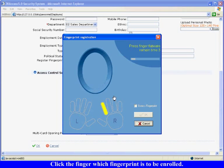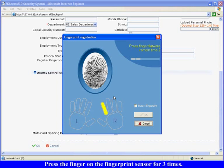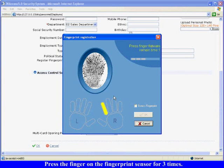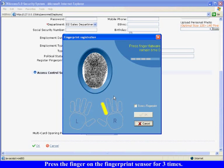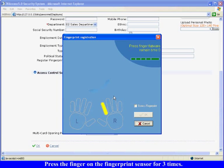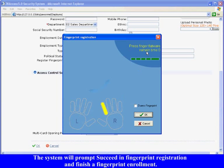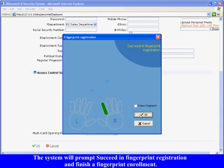In the fingerprint registration interface, click the finger which fingerprint is to be enrolled. Press the finger on the fingerprint sensor for three times. The system will prompt succeed in fingerprint registration and finish a fingerprint enrollment.